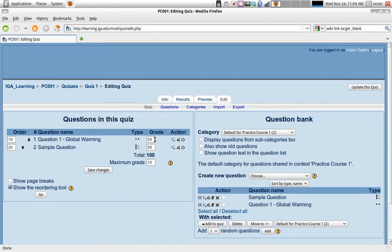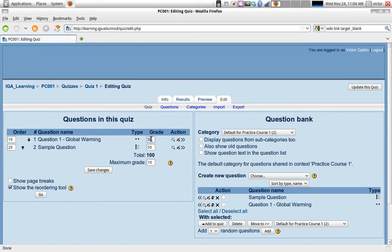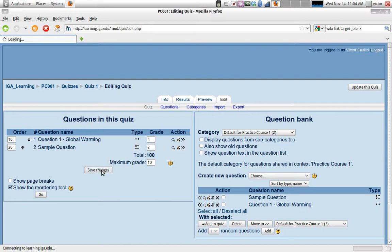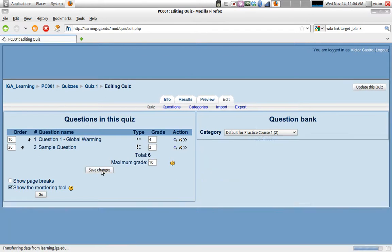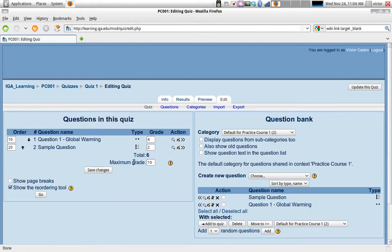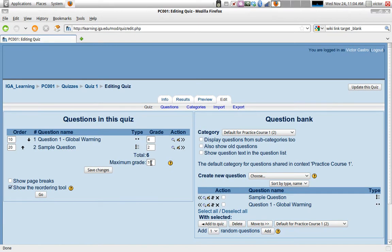So actually, it doesn't really matter how much we have on the grade. We can do it like, for example, if this question is twice as important as this one, I can say that this one's worth 4 and this one's worth 2. Just giving the weight of the question, the total will be 6. But anyway, the result will be averaged up to a maximum grade of 10. So when the students see the result, they will see it over 10.